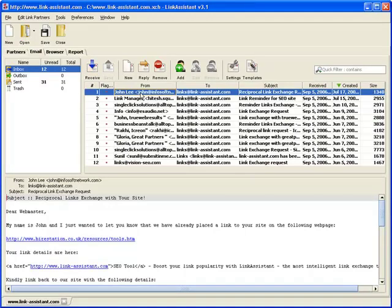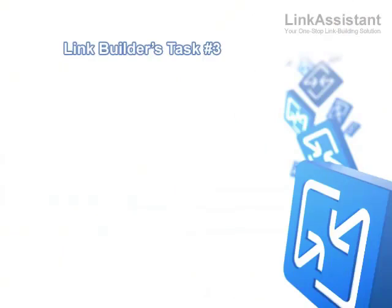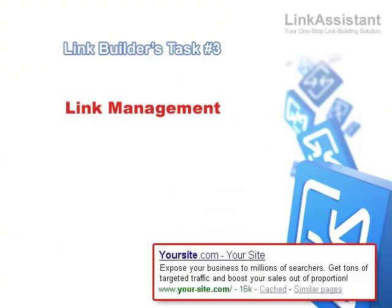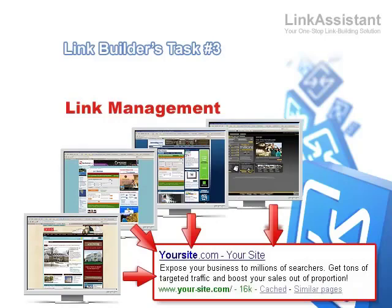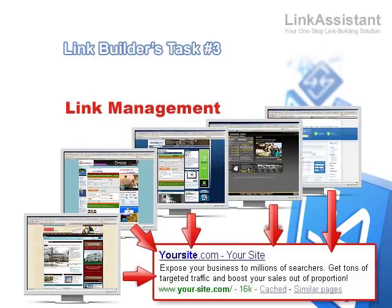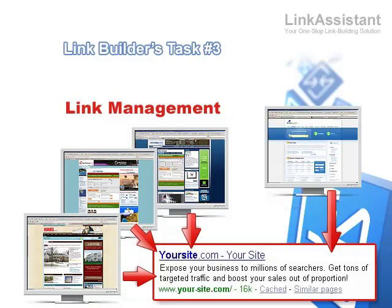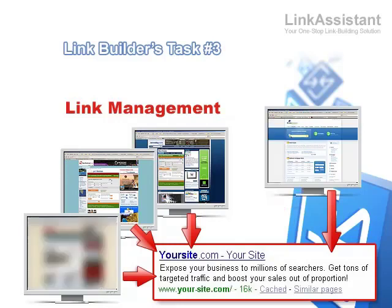Now that we have some backlinks in our project, we can go on to the link builder's task number 3, Link Management. Getting links to your website is just part of the link building job. The other part is to make sure the links stay in place.